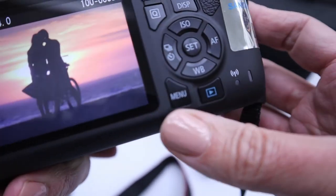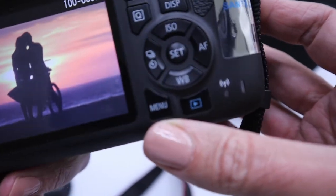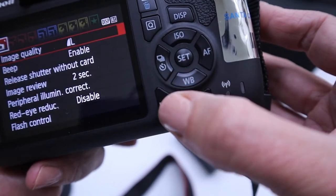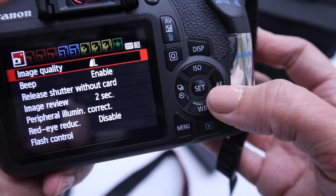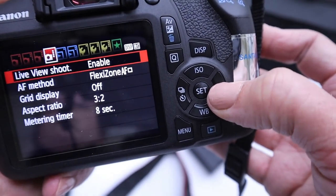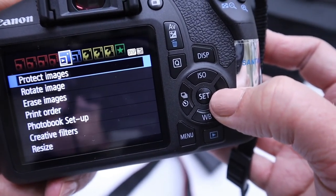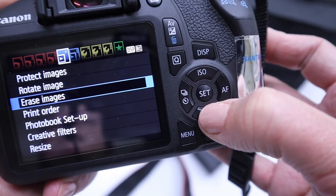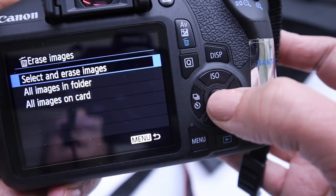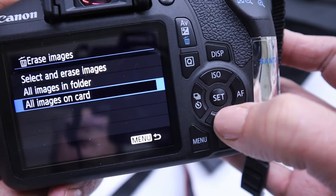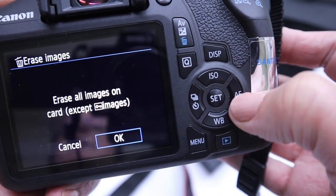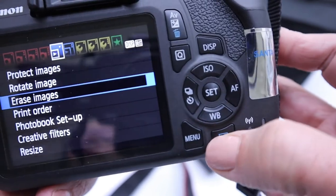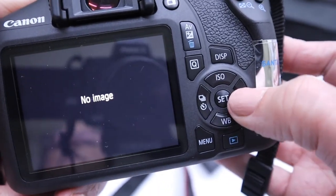You can reformat the card by clicking on this menu button here. And then you just need to toggle through, and you'll toggle all the way over to erase images, right here. It's the first blue one, I should say, and all images on card, and okay, and there you go. Now you have cleared the card.